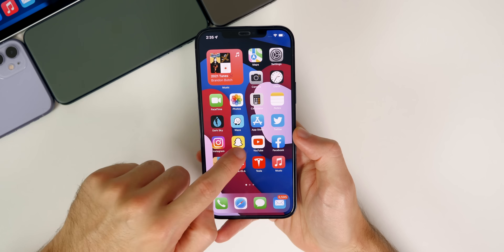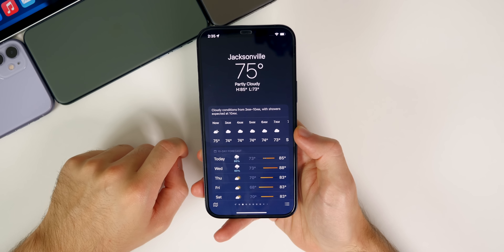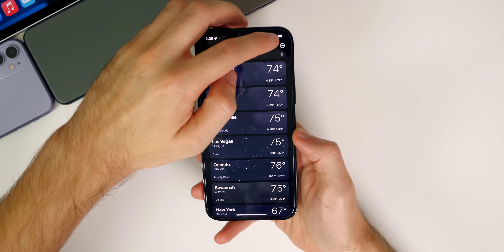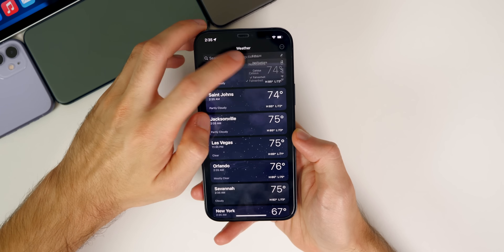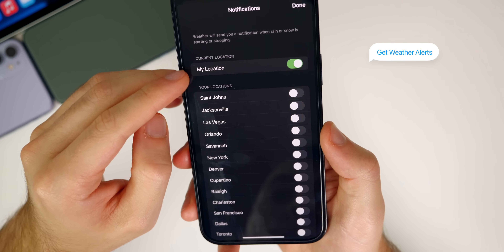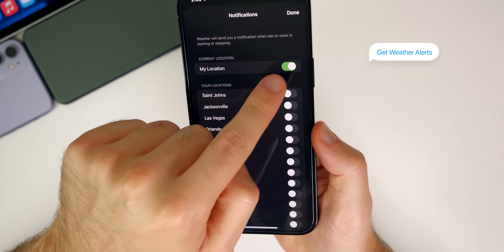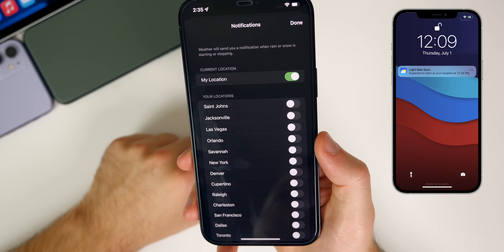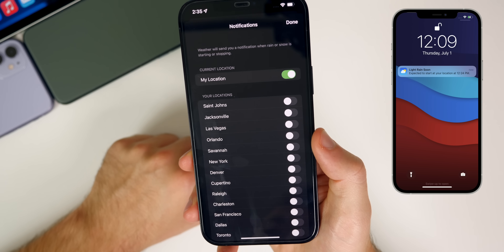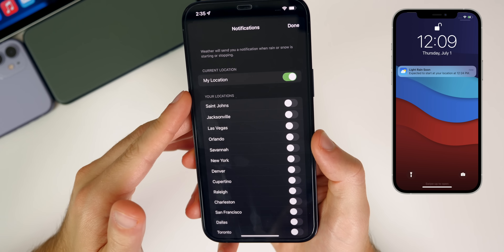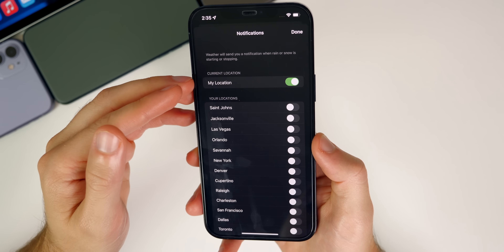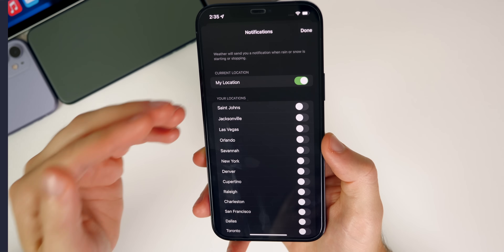The next thing you guys need to change is inside of the weather application. If you go into weather, tap on the three dots in the bottom right, and then tap on the three dots in the top right, and then go to notifications, I would recommend turning on the option under current location. Turn that on for weather notifications. This will notify you when it's about to start and stop raining or snowing at your current location. I'm in Florida, it rains all the time, and this is very accurate with notifying me when it's about to rain and when it's about to stop raining.